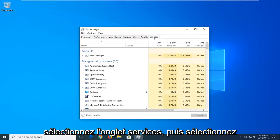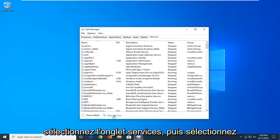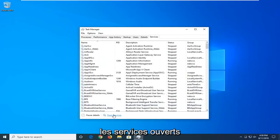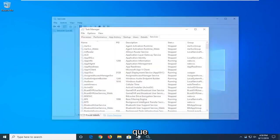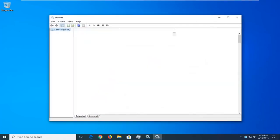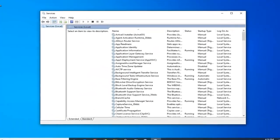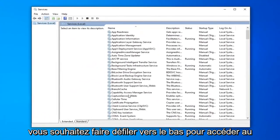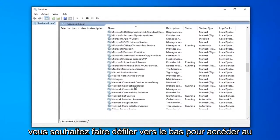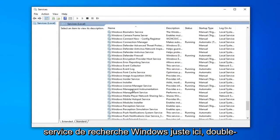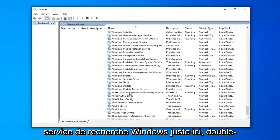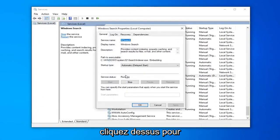Select the Services tab, and then select Open Services. You want to scroll down to get to the Windows Search service, right here. Double click on that.